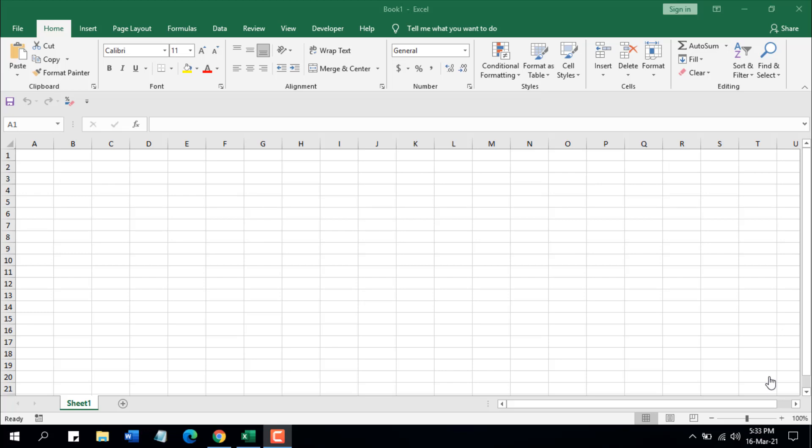Hello everyone, welcome to Excel 10 Tutorial. In this quick Excel tutorial, I'm going to show you how you can insert page numbers in Microsoft Excel. I will show you different ways to insert page numbers in Microsoft Excel.